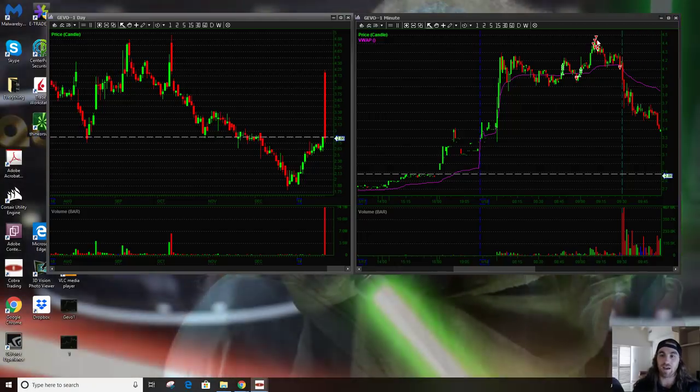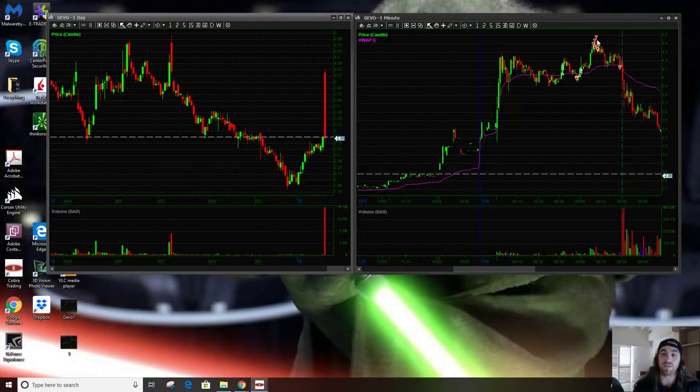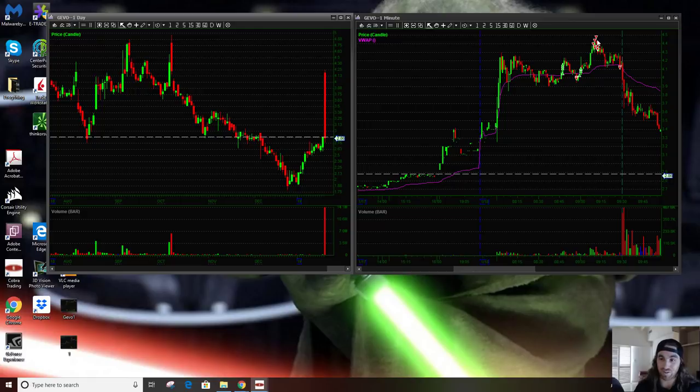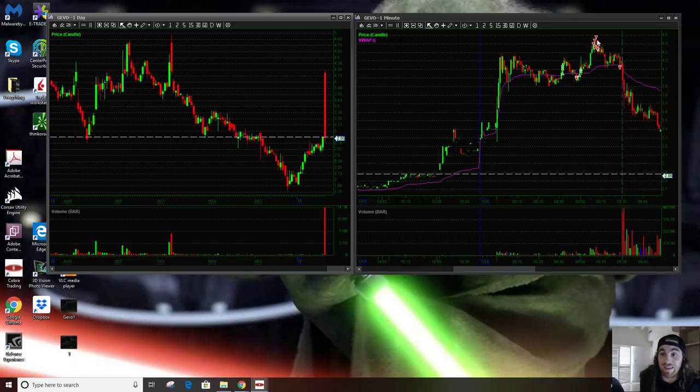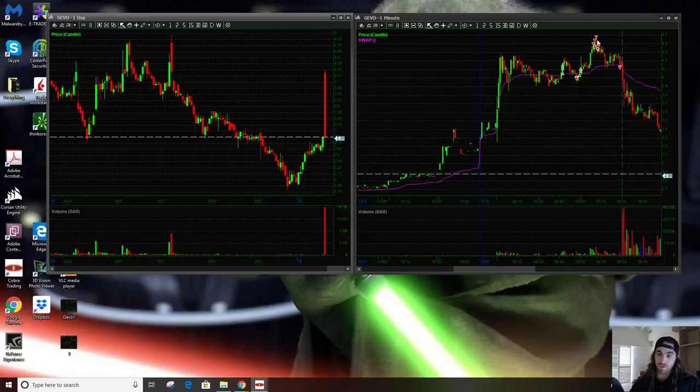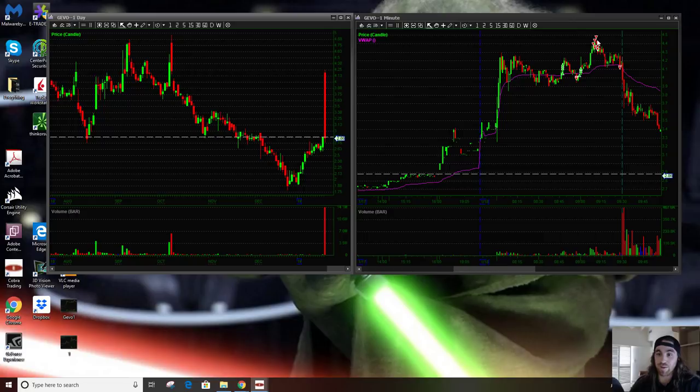I knew that under $3.95 or $3.94 I was done. So again, just like the INPX trade, once I knew exactly where I didn't want to be in long, that's when I was comfortable going a little bit bigger. Hindsight this is a little bit premature, but pre-market things can happen super fast and that was probably on my mind too.